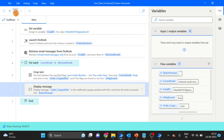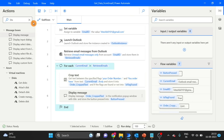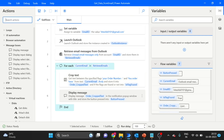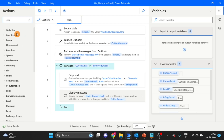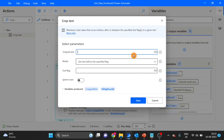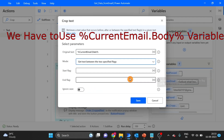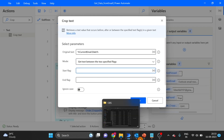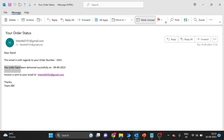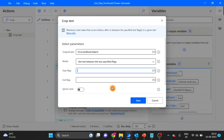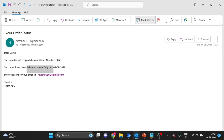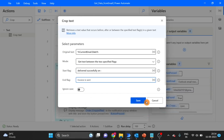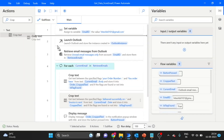The same thing we will do with our date and email ID also. Again we will take a Crop Text action for date — current email body, get text between two specified flags. I'm giving the start flag from this value, copy and paste here. For the end flag I'm using this string, copy and paste.